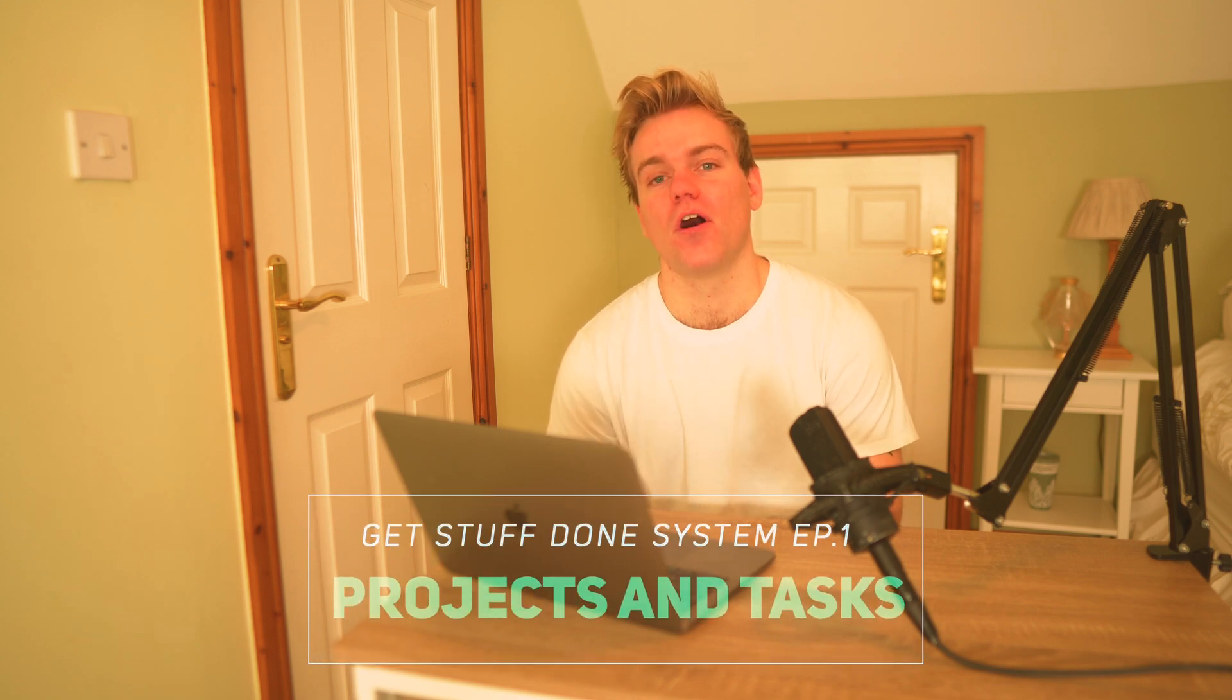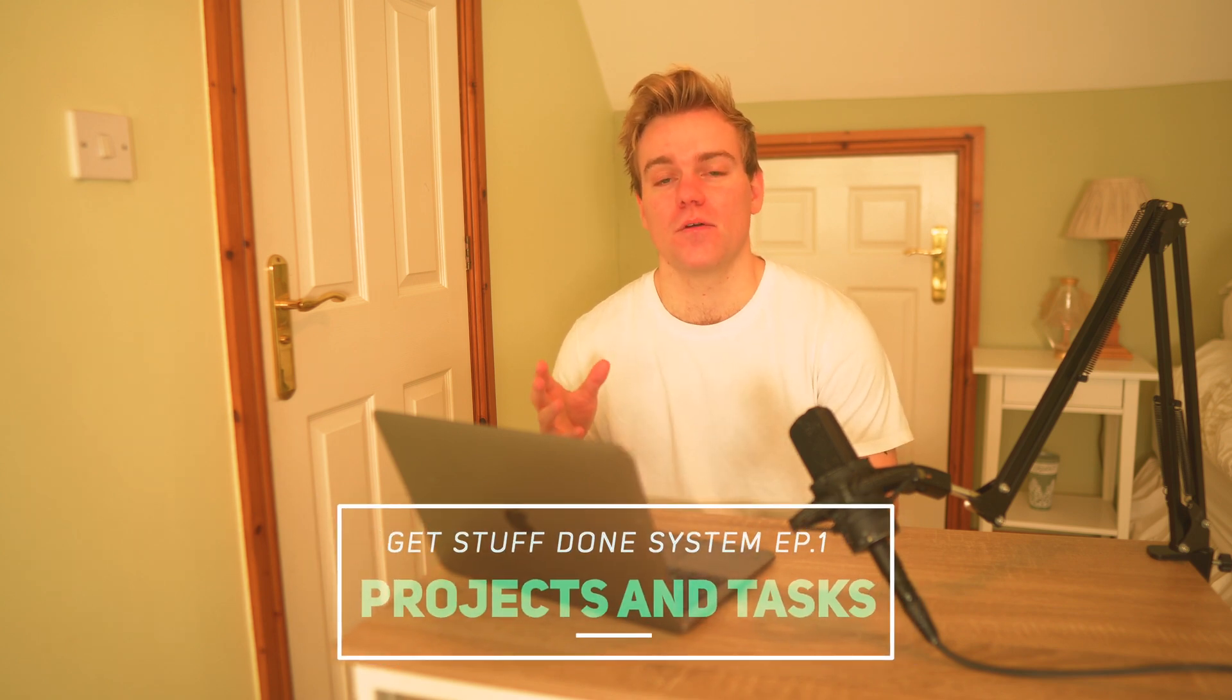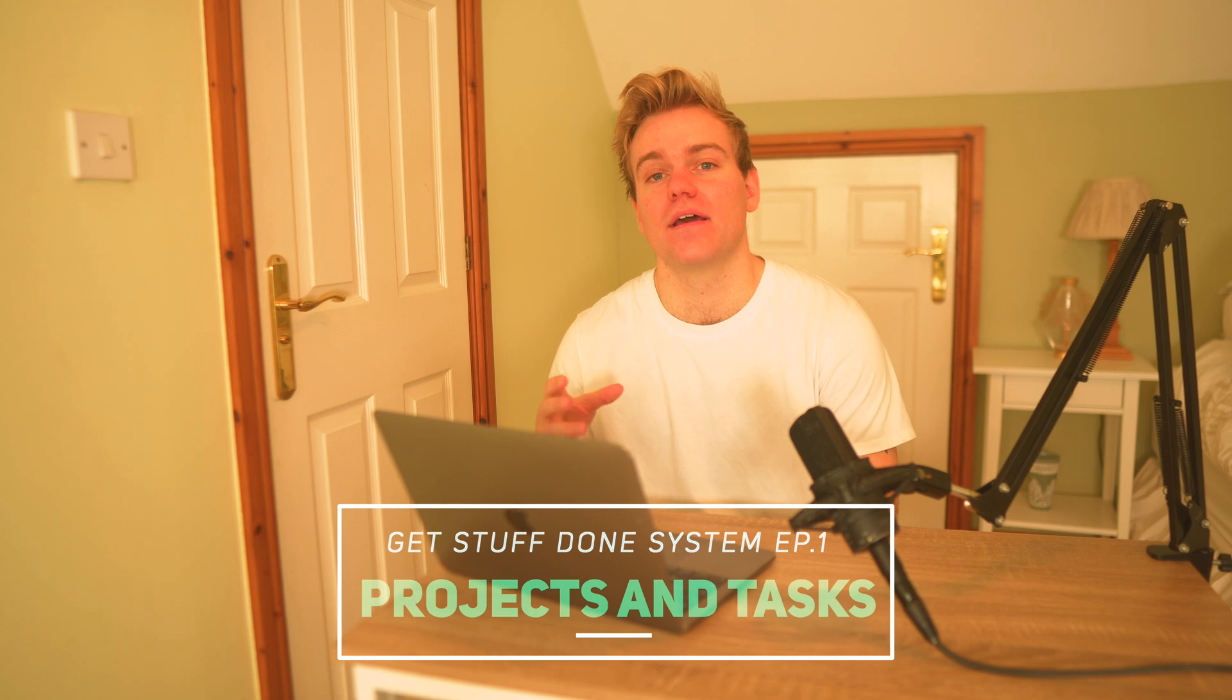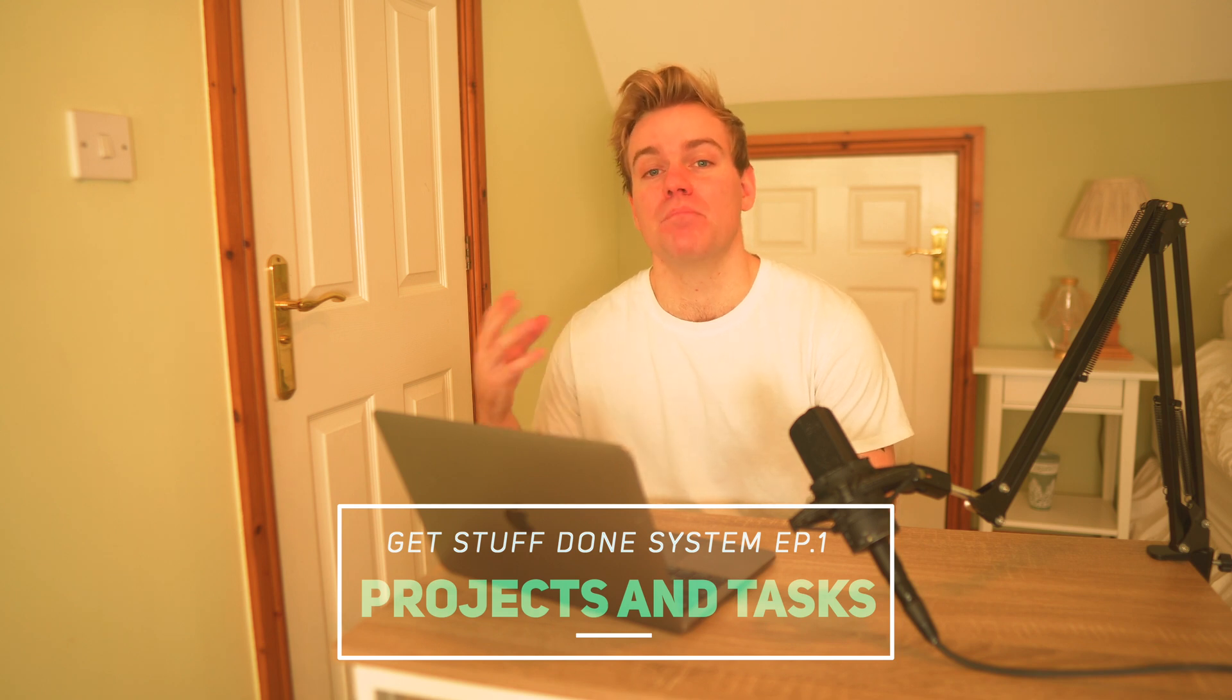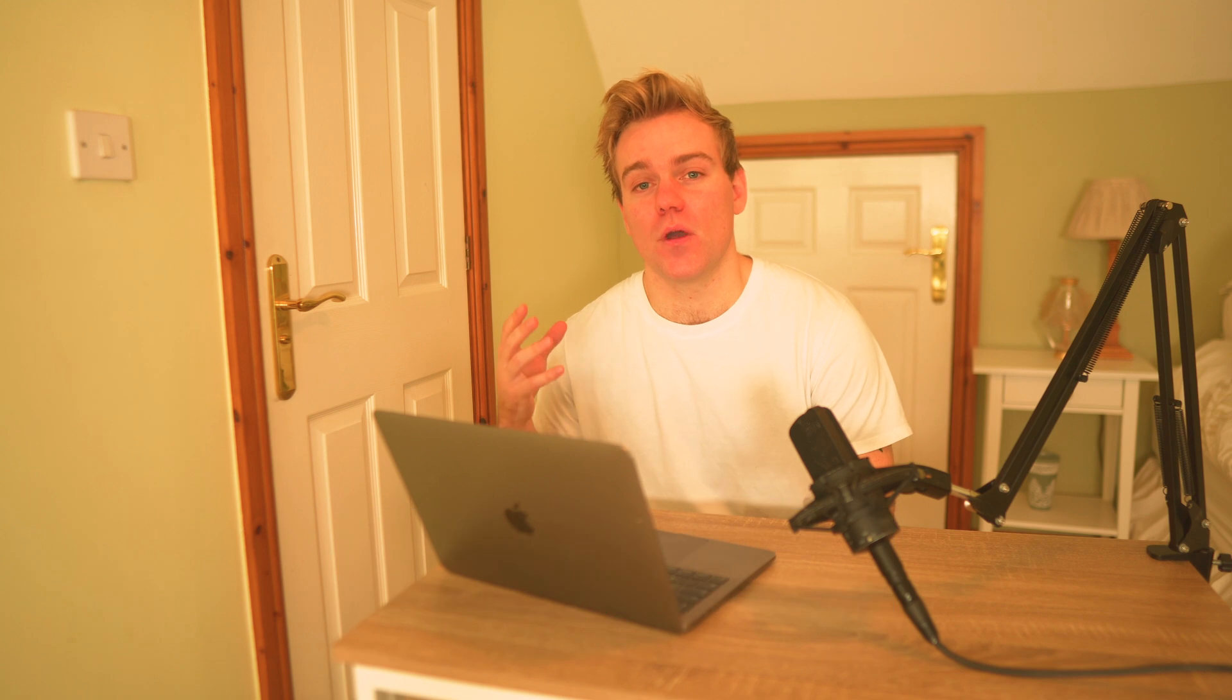This is episode one of our Get Stuff Done system, where together we're going to iteratively build a really comprehensive task management system on Notion. So if you're interested in seeing the rest of the videos in this series, bang subscribe.